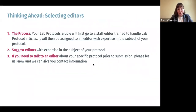A note on the publication process: think ahead about selecting your editors. Once you submit your lab protocol article, it first goes to a staff editor specifically trained to handle lab protocol articles. From there, it's assigned to an editor with expertise in the subject area of your protocol. When submitting, identify and suggest editors who have expertise in your subject area and can evaluate its scientific merit. If you need to talk to an editor about your specific protocol prior to submission, let us know and we can put you in touch with someone.